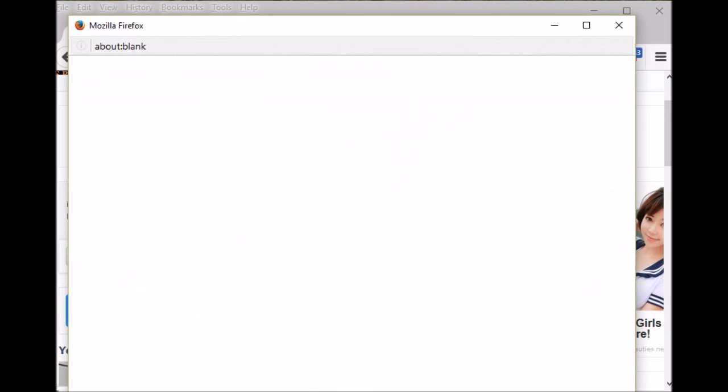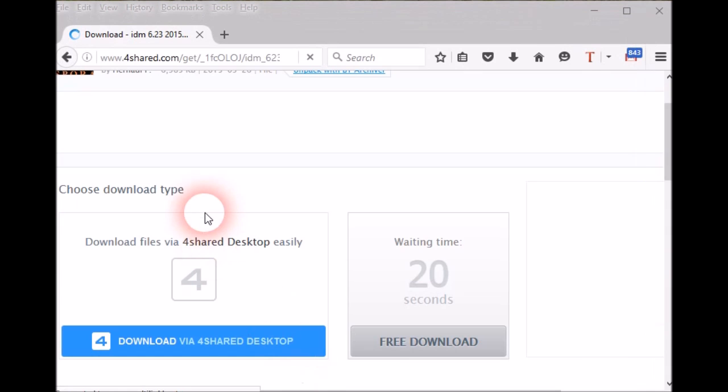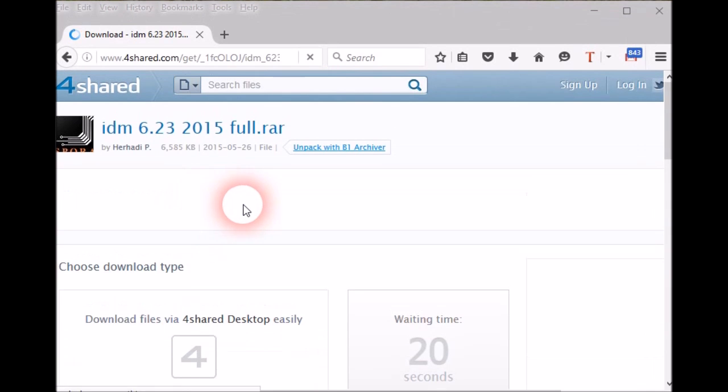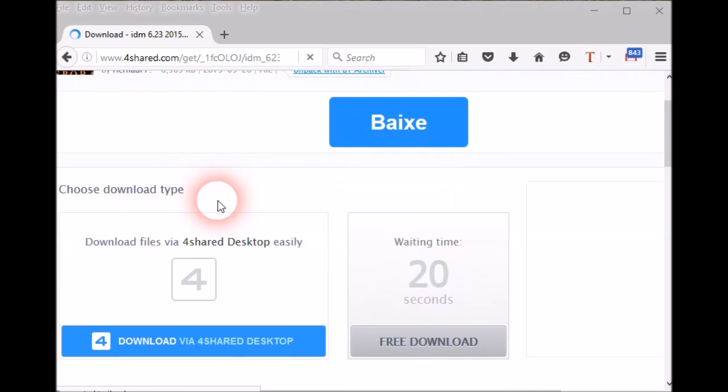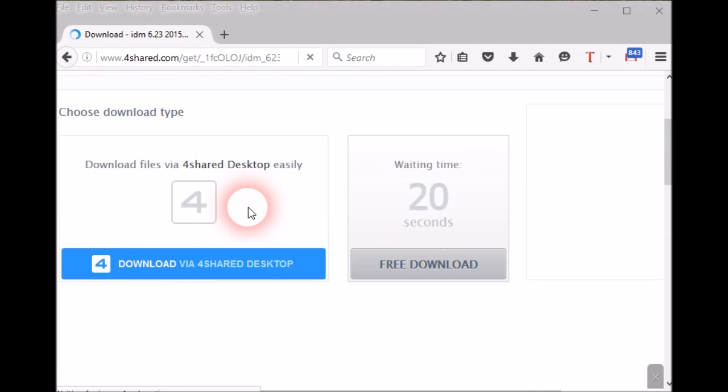Here is your correct download button. Click on that button to download your file. Now you will see a new page.